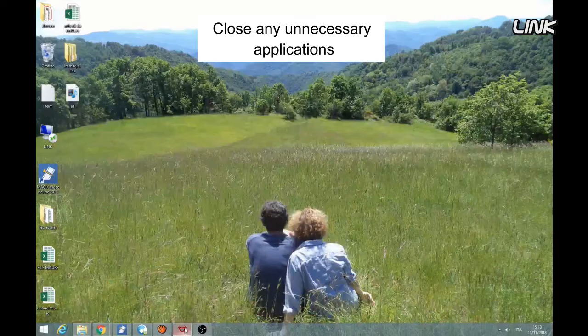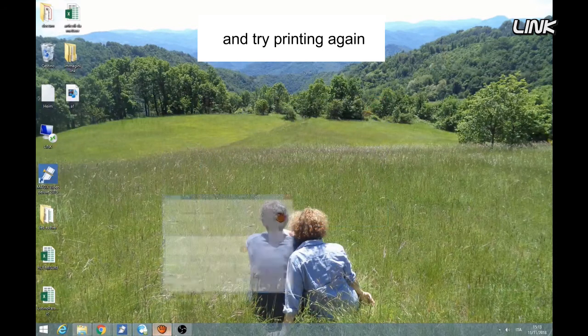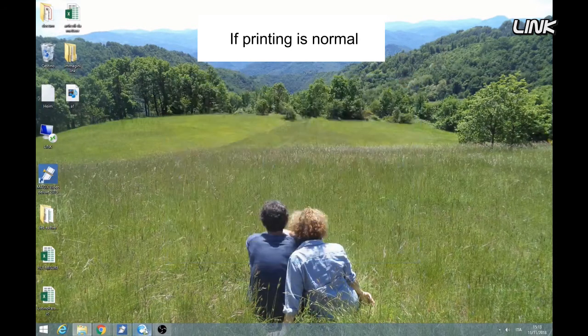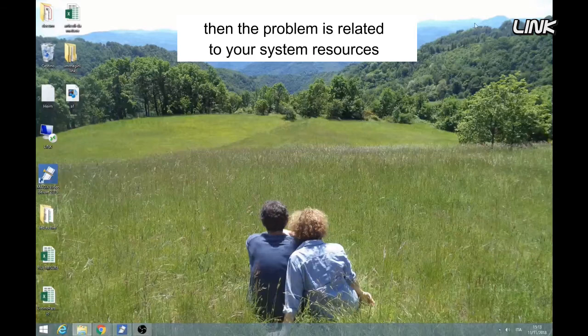Close any unnecessary applications and try printing again. If printing is normal, then the problem is related to your system resources.